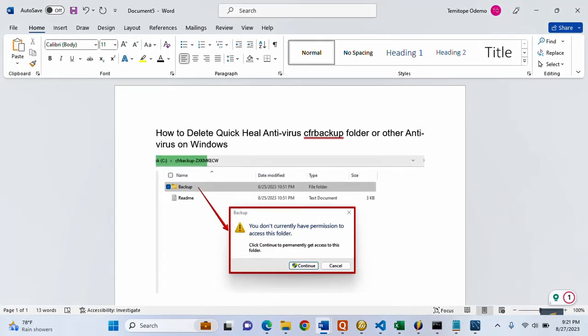This video is brought to you by techdirectarchive.com. In this video, I'll be showing you how to delete Quick Heal antivirus CFR backup folder, or from other antivirus software on Windows.